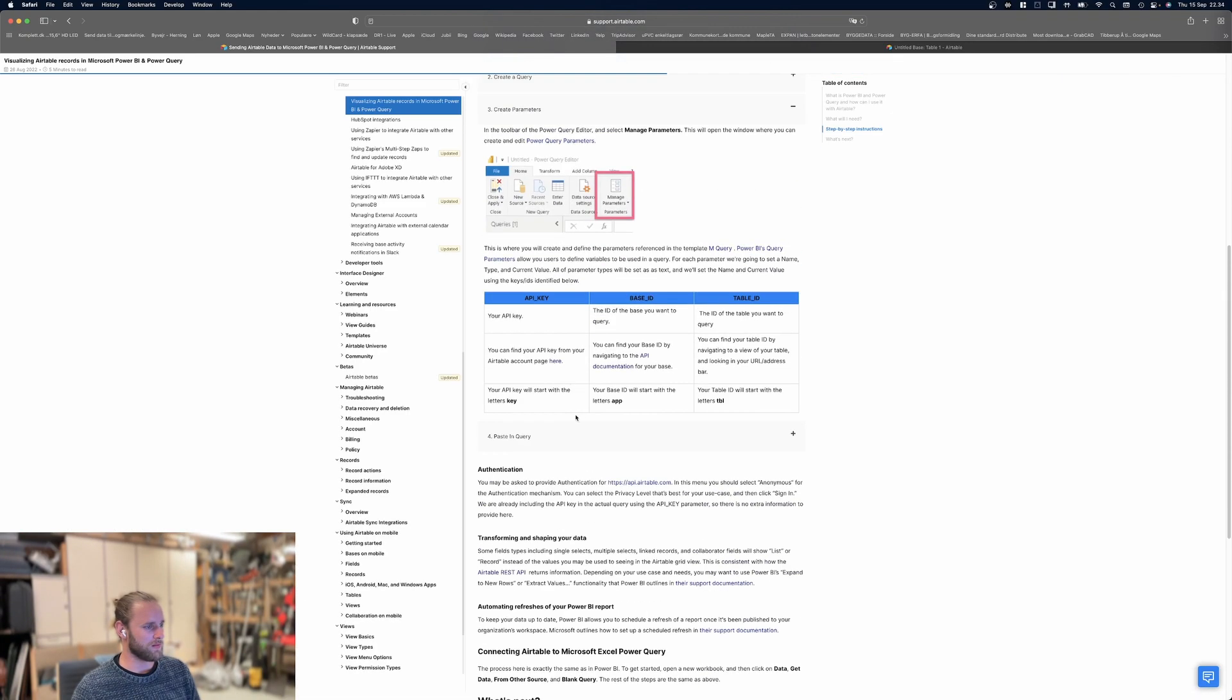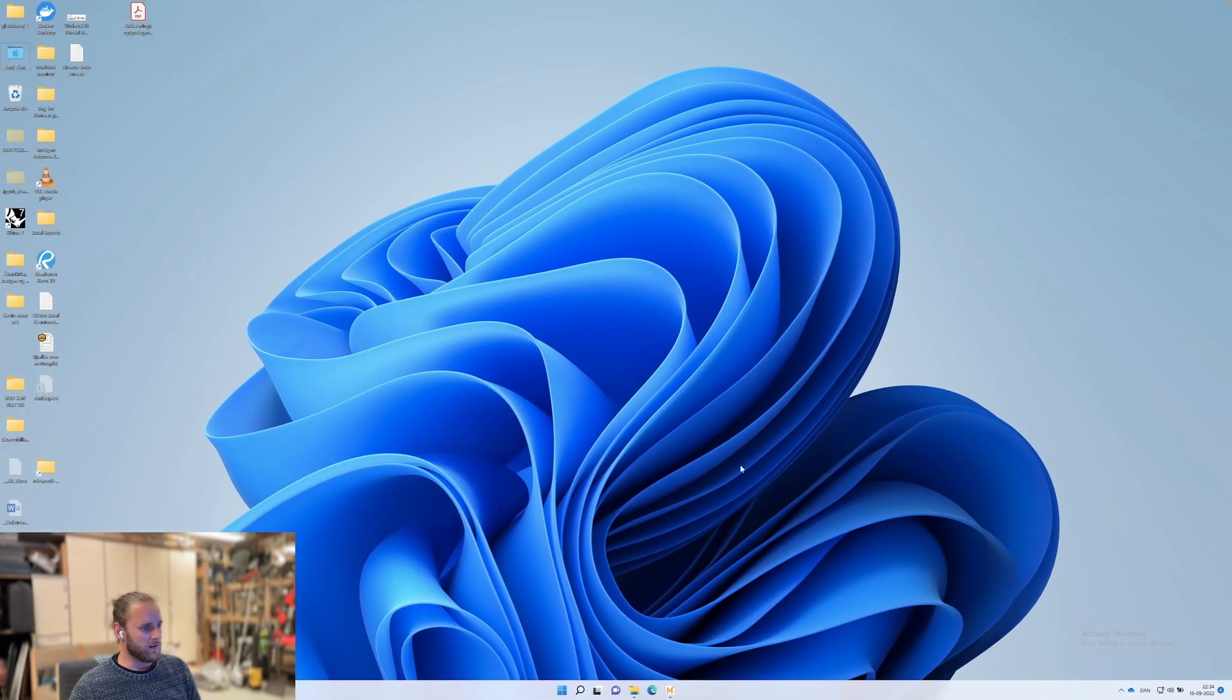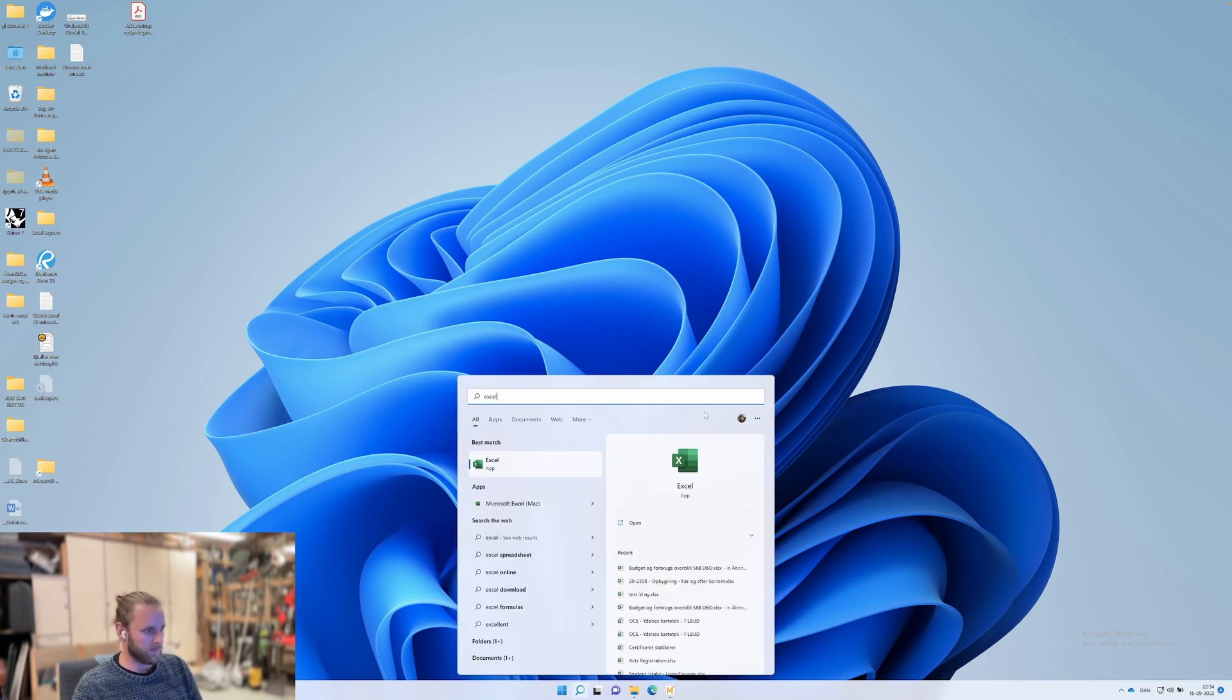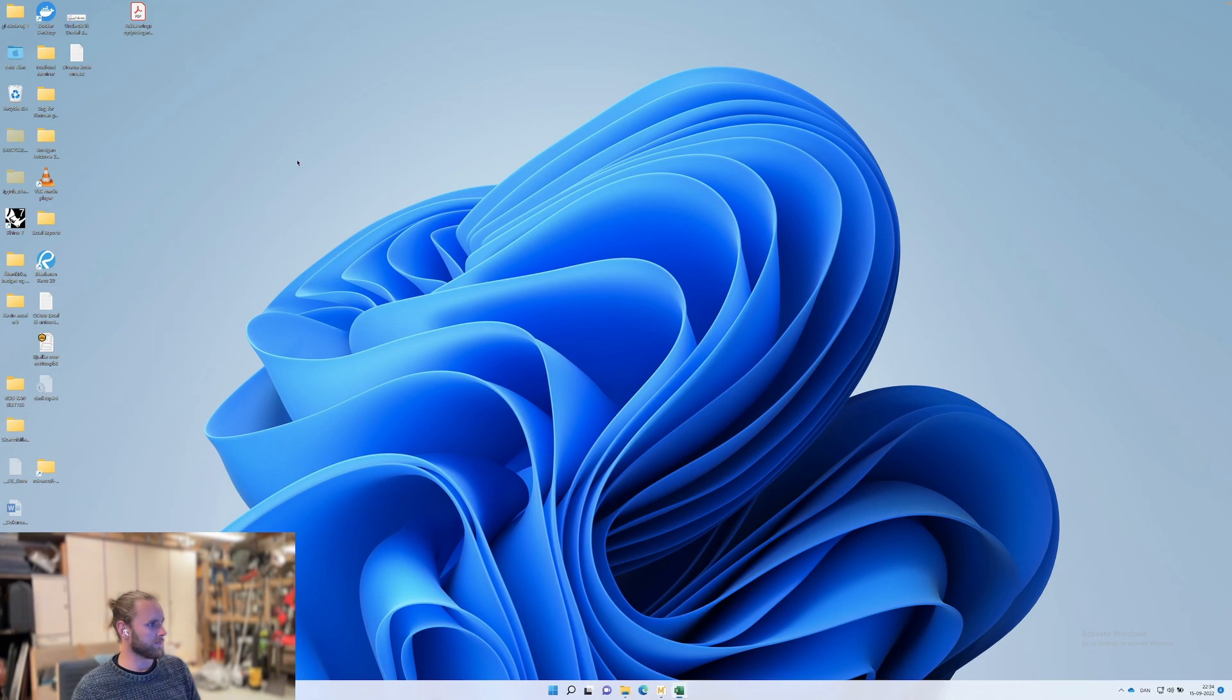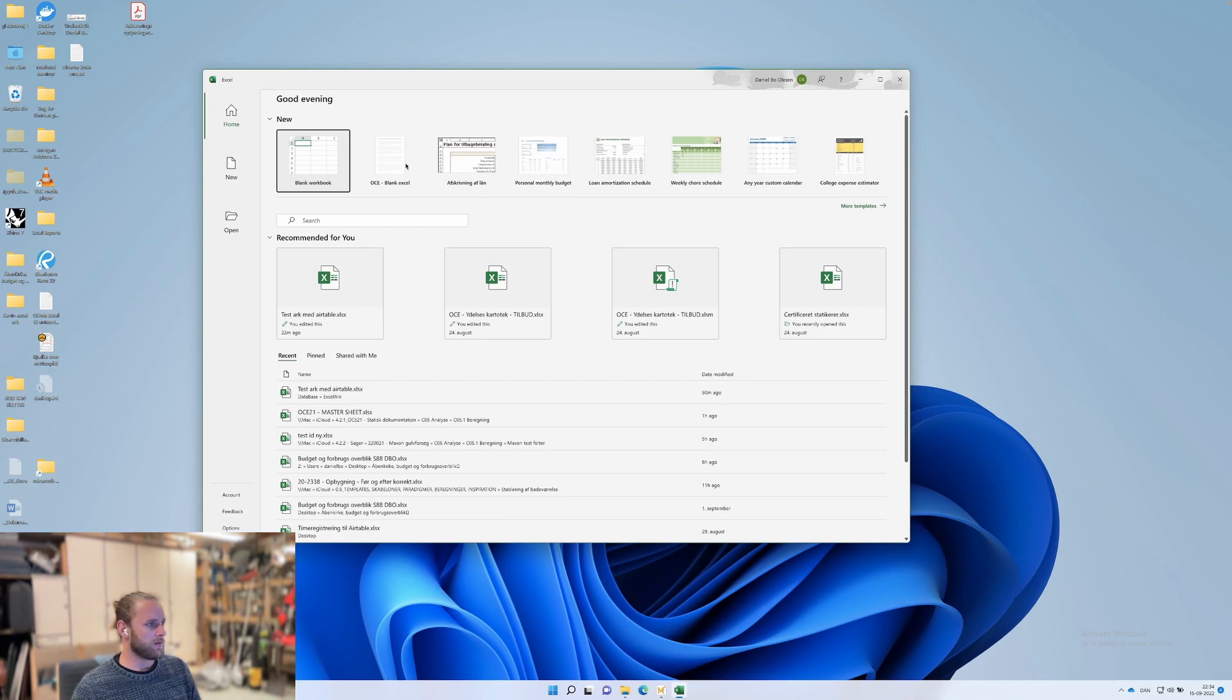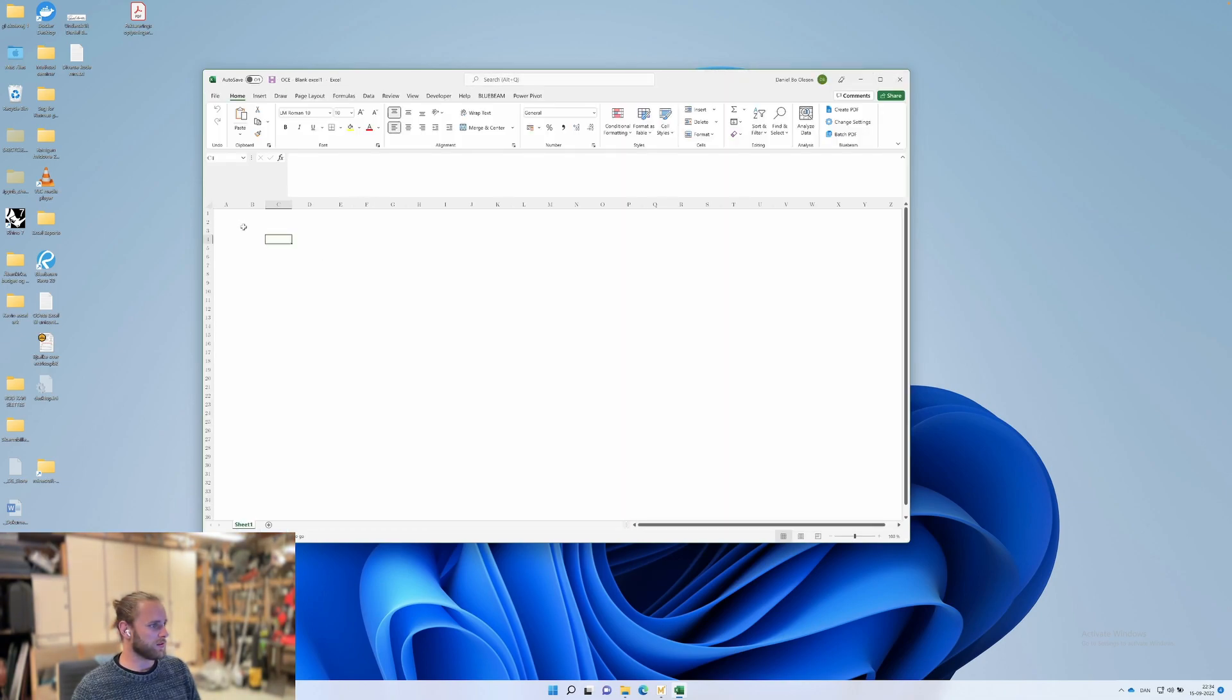We'll go into the parameters first and have a look at what it says. We need to define an API key, base ID, and table ID. So we'll go into Excel here and take a new sheet.